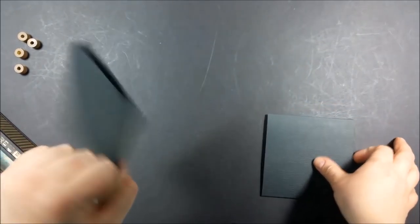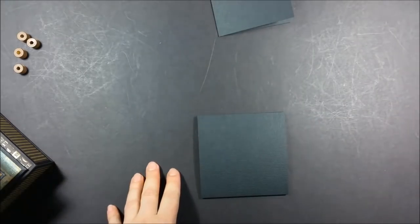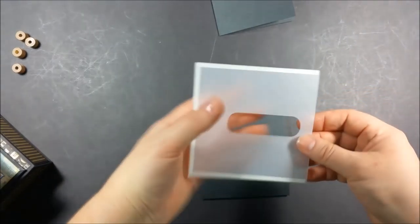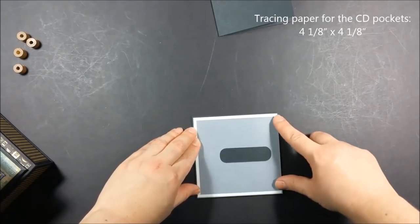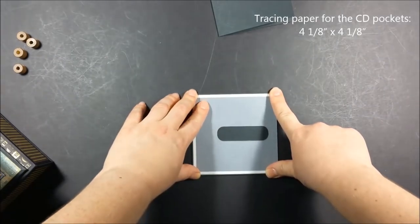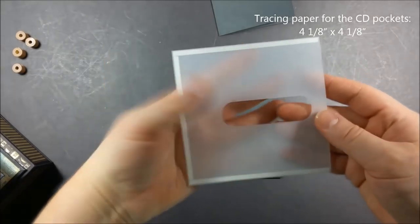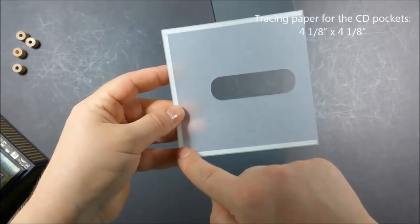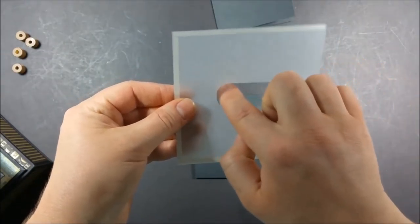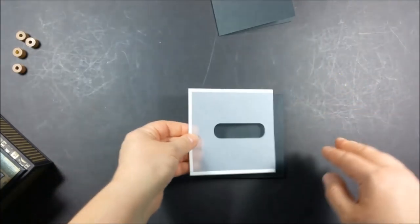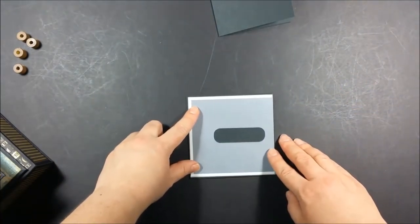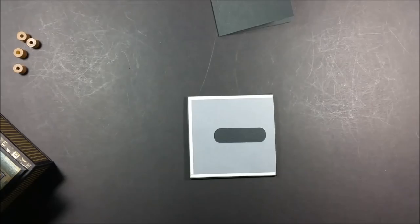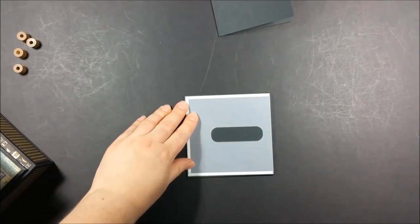You will need a piece of vellum or tracing paper to create the pockets for the CD disc. The tracing paper that I have here measures four and one eighth of an inch by four and one eighth of an inch. For creating this cut out here I used a die from La La Land Crafts club kit.